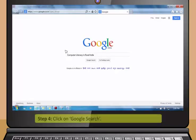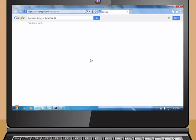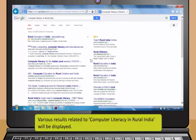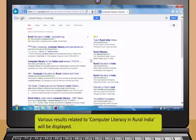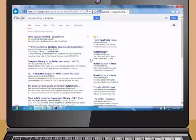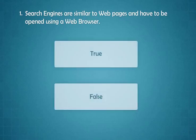Okay, search for computer literacy in rural India using Google. Step one: open the web browser. Step two: type www.google.com in the address bar. Step three: type computer literacy in rural India in search box. Step four: click on Google search. Various results related to computer literacy in rural India will be displayed.